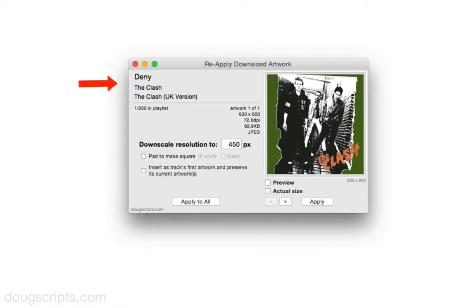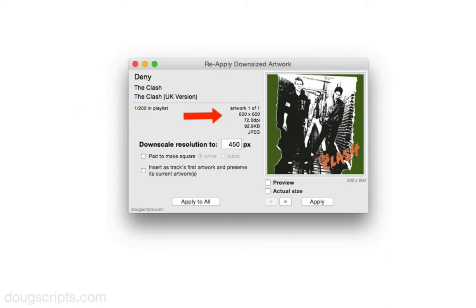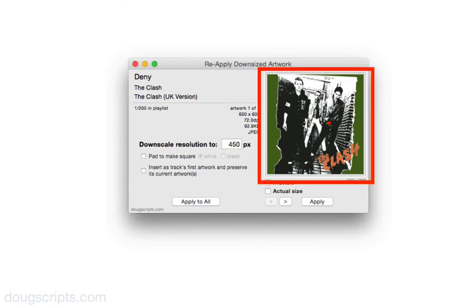You've got the name, artist, and album of the track. It's one of 200 tracks in the playlist we're looking at. There's also information about the artwork and the artwork itself.